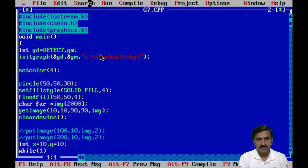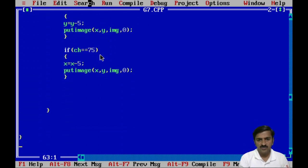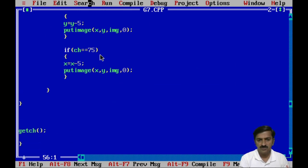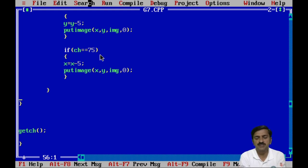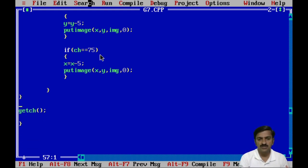In this way we can write a simple program to make a copy of a block, copy pixels from the screen, and put that block at a particular location on the screen. I hope you understand. Thank you.